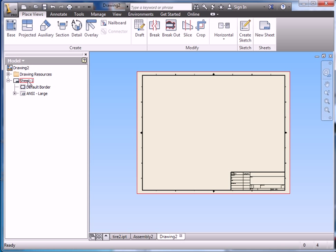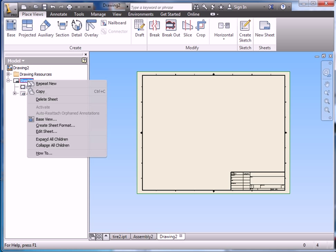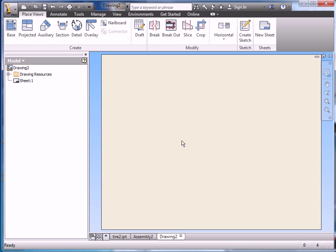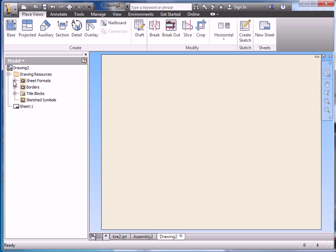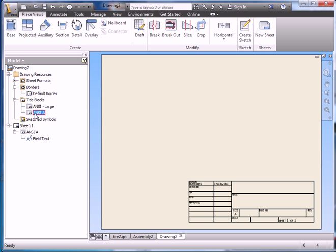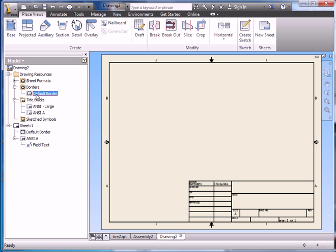So I want to come over here to my model bar, right click, and delete sheet 1, click OK. Now I have a blank canvas. I hit the plus beside drawing resources, plus beside borders and title blocks. I want ANSI A title block and I want a border. So there now I have a proper ANSI sheet laid out.